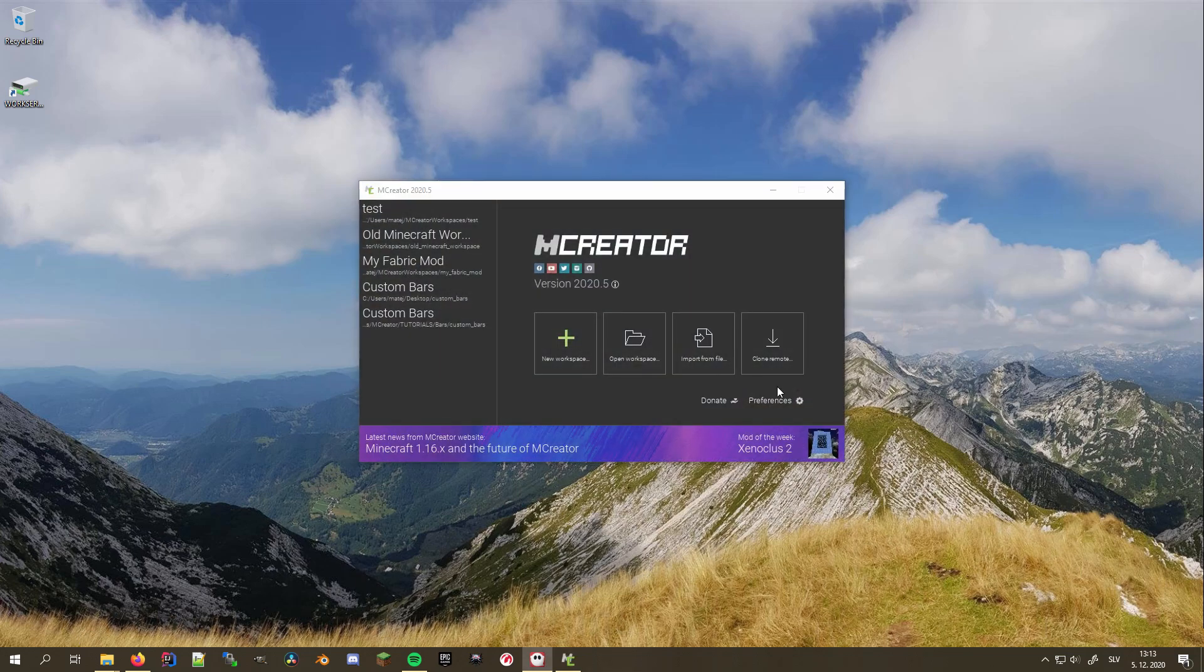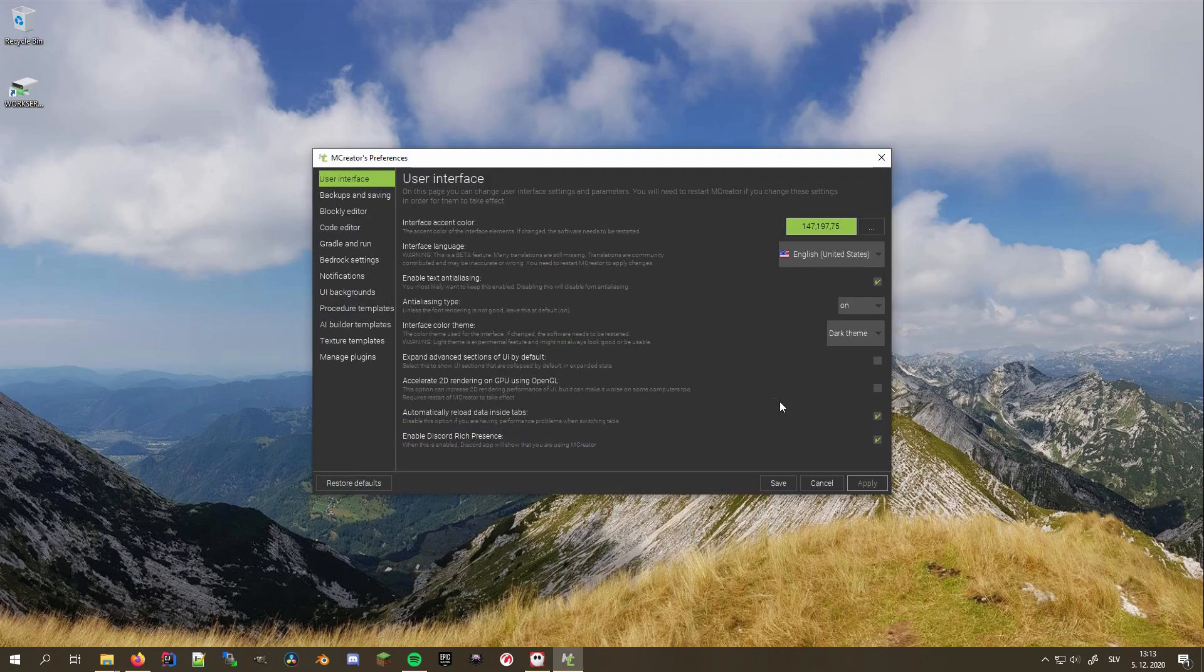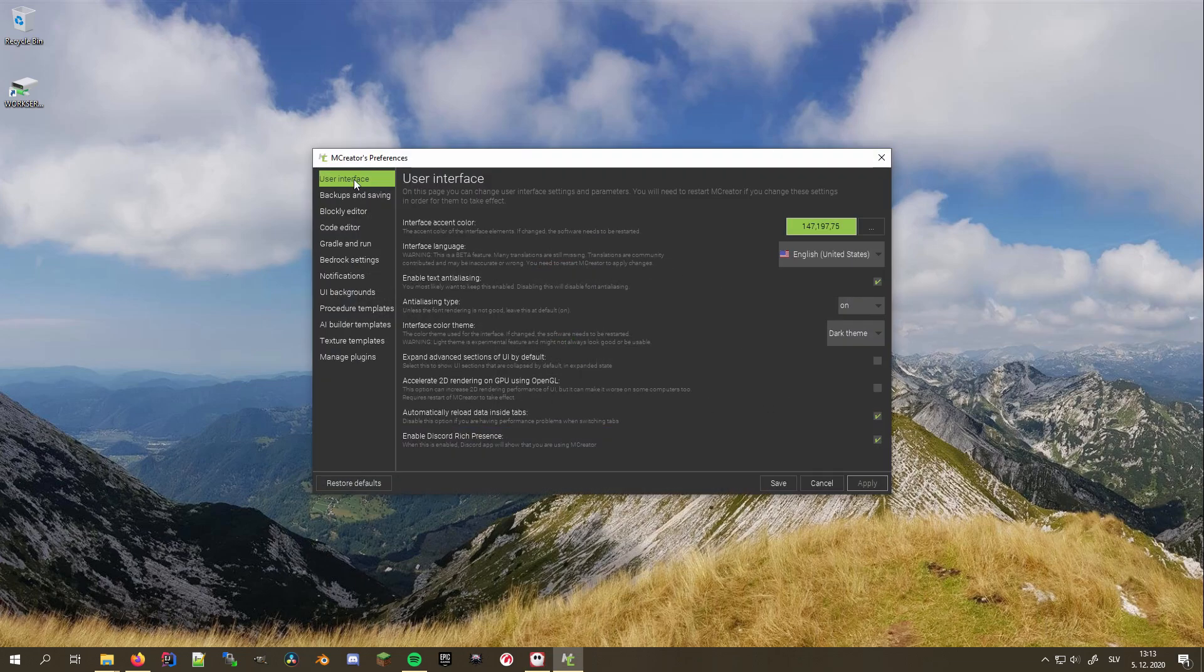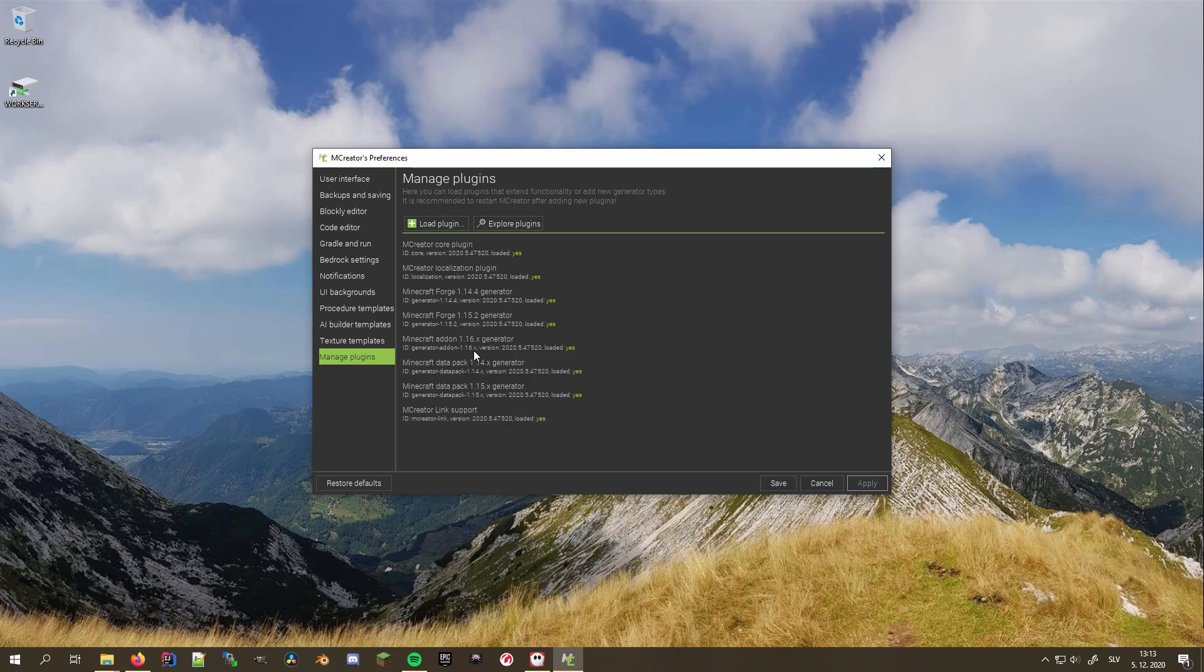On the workspace selector, click on the Preferences button. Afterwards, search for the Manage plugins tab located at the very bottom of the setting category list on the left. Here, you can see which plugins are currently installed and loaded, as well as their ID, version number, and sometimes its authors.